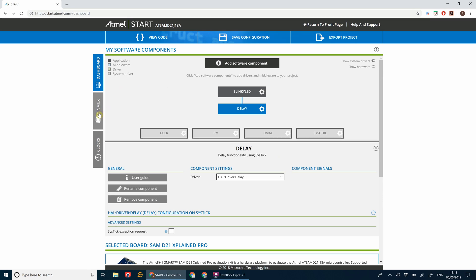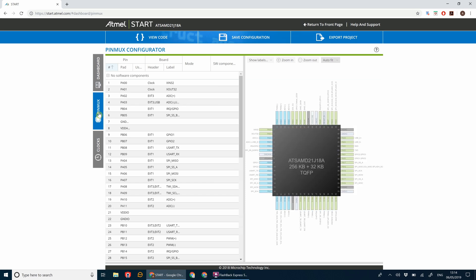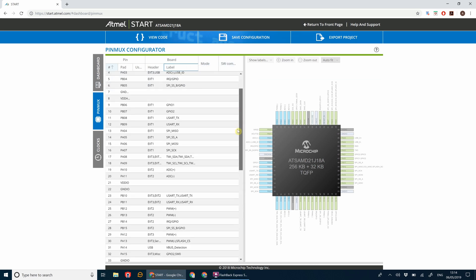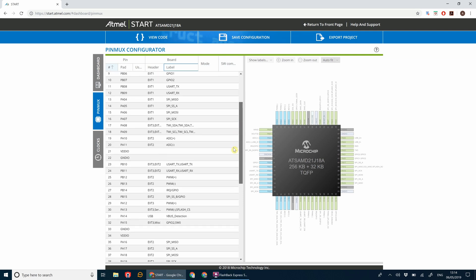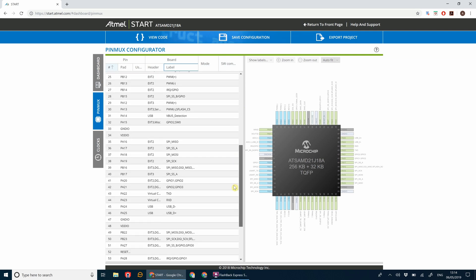Now next up we're going to go to pin mux, which is the list of the pins that are available on the microcontroller. The Explained Pro board already has an LED built into it called LED zero, which you can configure to use yourself as part of your programming. If we scroll down here we're going to find LED zero.